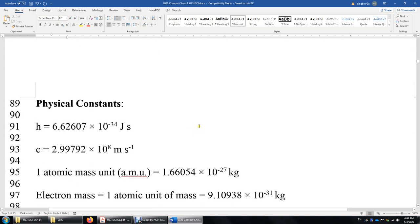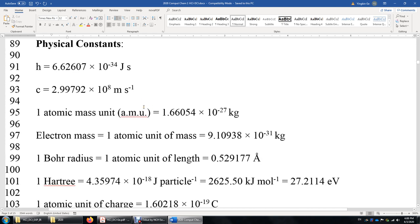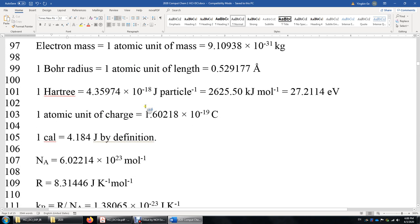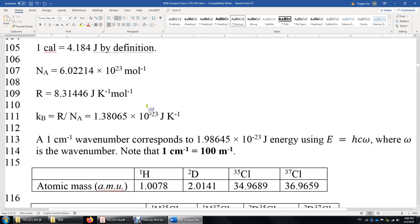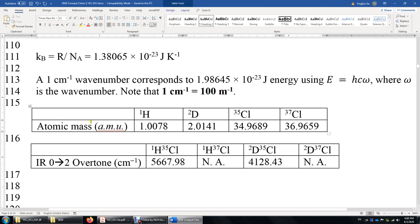Here is a page of physical constants you can refer to. One inverse centimeter is 100 inverse meters. Listed here are the atomic masses of HCl-35 and Cl-37, and the overtones of these molecules. The overtone is simply the vibrational transition from the ground state to the second excited state.